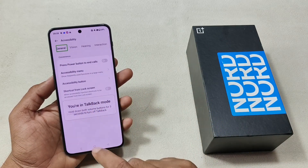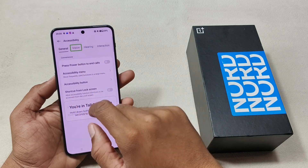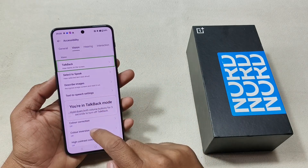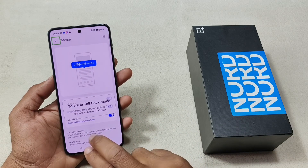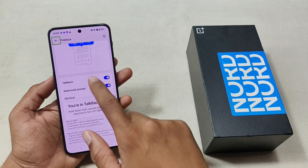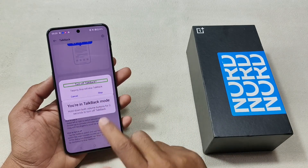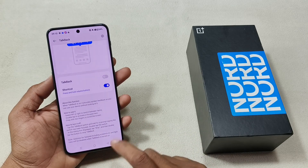Accessibility. Select. Vision. Talkback. Double tap. Talkback. Turn off. Talkback off.